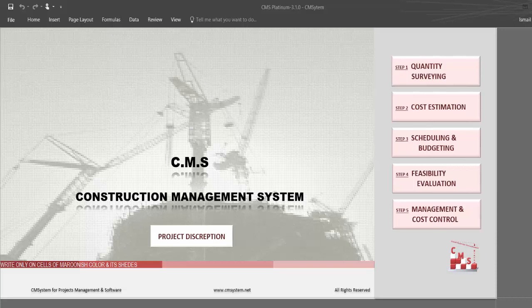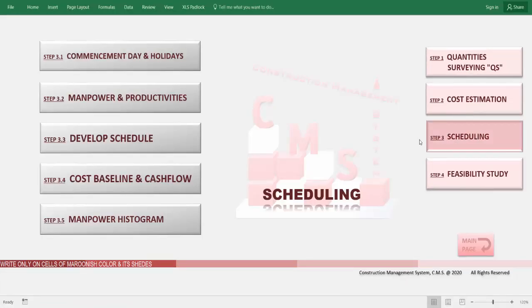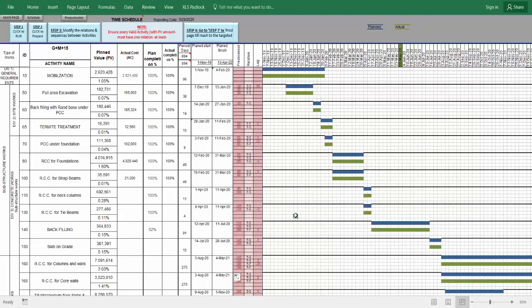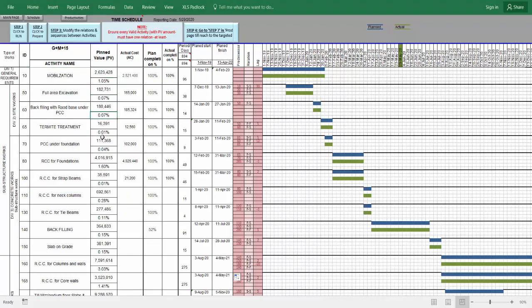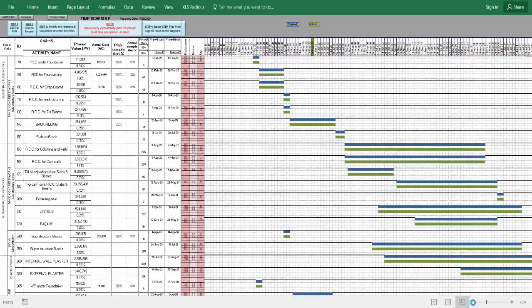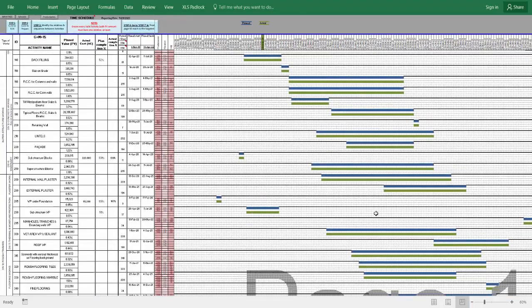CMS can also provide a time schedule and feasibility study automatically. After calculating the budget and detailed price for each activity, CMS uses the logic sequence between activities and common productivities for each manpower type to automatically develop a time schedule. CMS automatically produces a schedule with all activities, planned values, weightage for each activity against the project, the percentage of each activity against project value, duration required, planned start and planned finish for each activity, and a bar chart for all projects. You can also modify the schedule according to your project constraints.